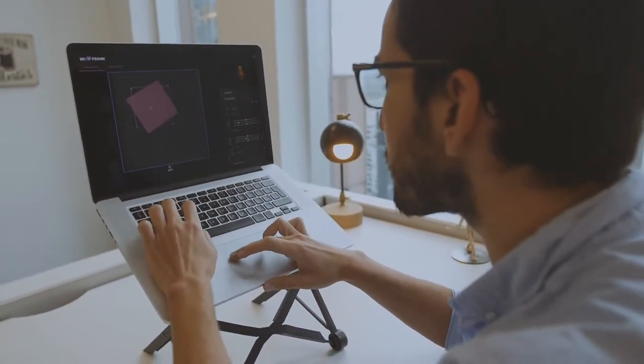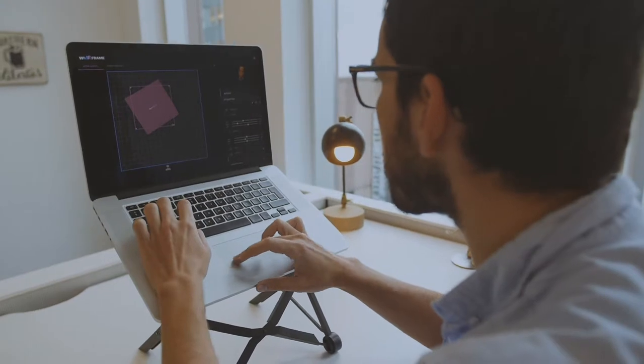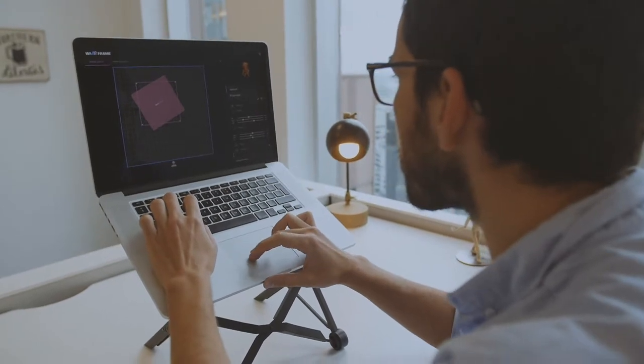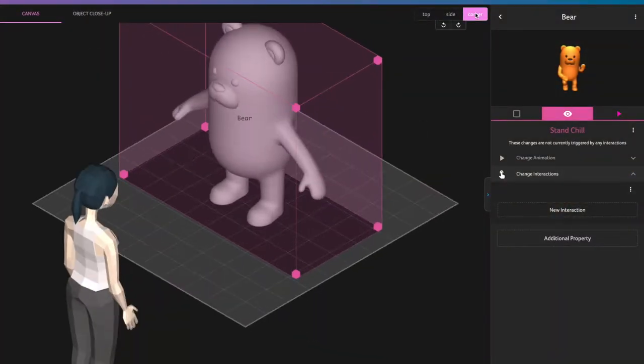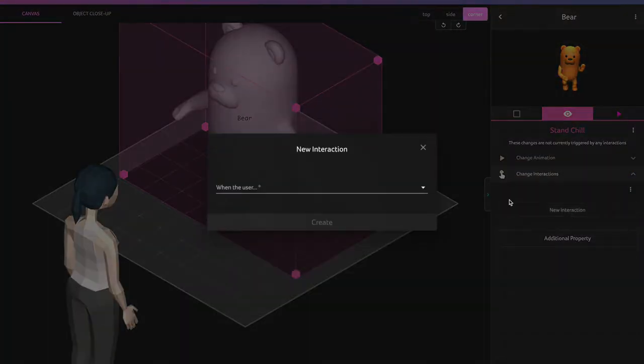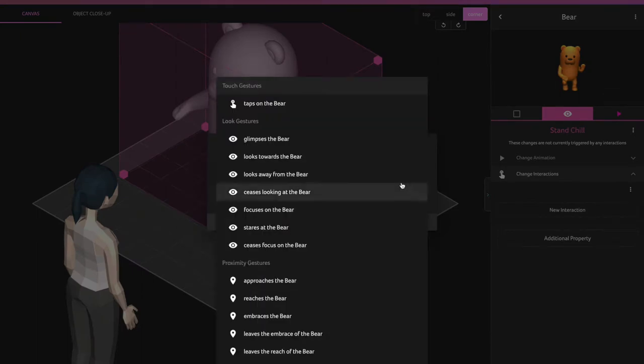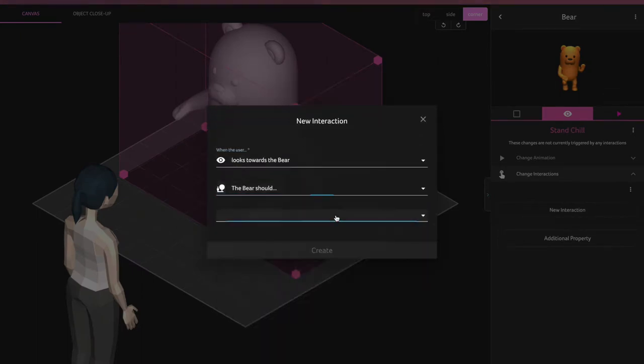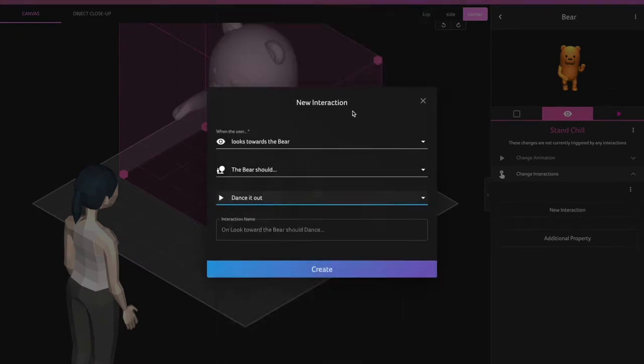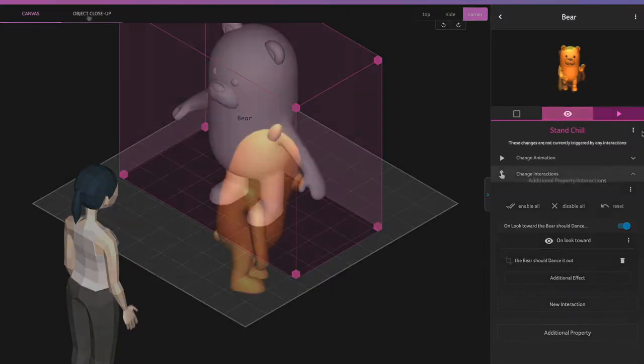Wireframe fits seamlessly into a designer's existing workflow, empowering them to create AR experiences in minutes. They simply add objects in the drag-and-drop web editor, and then give each one unique interactions and properties.